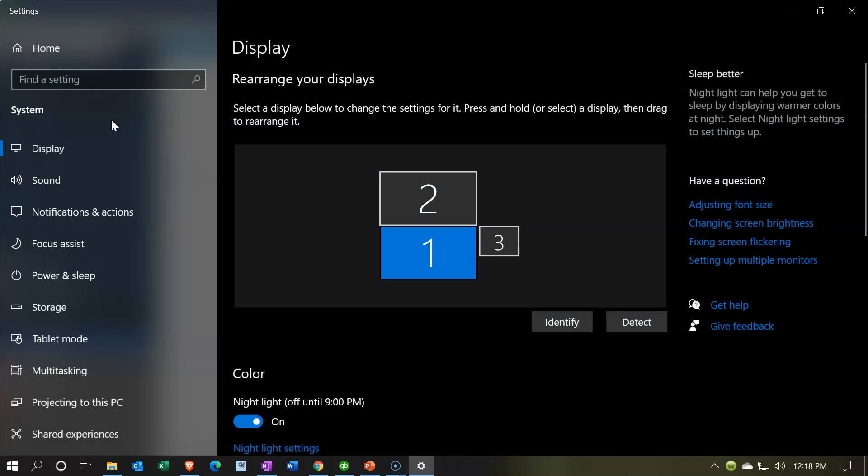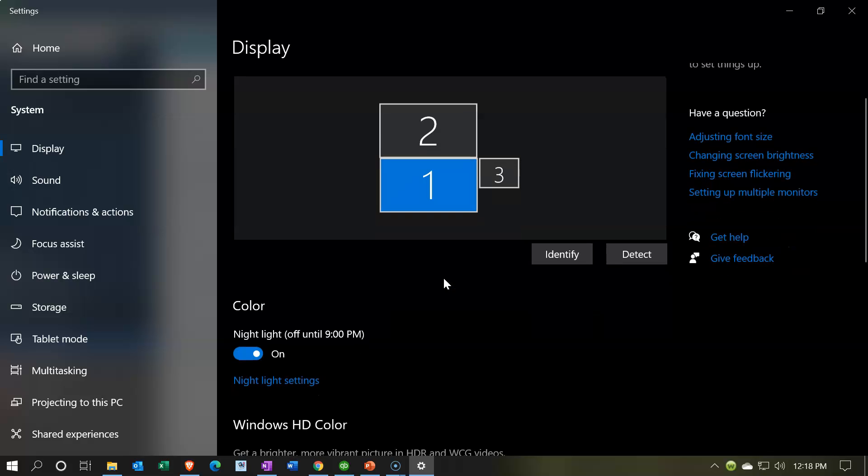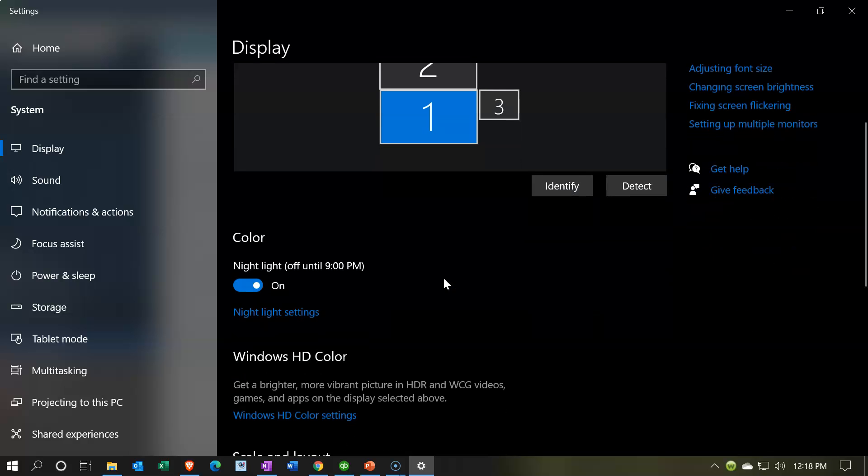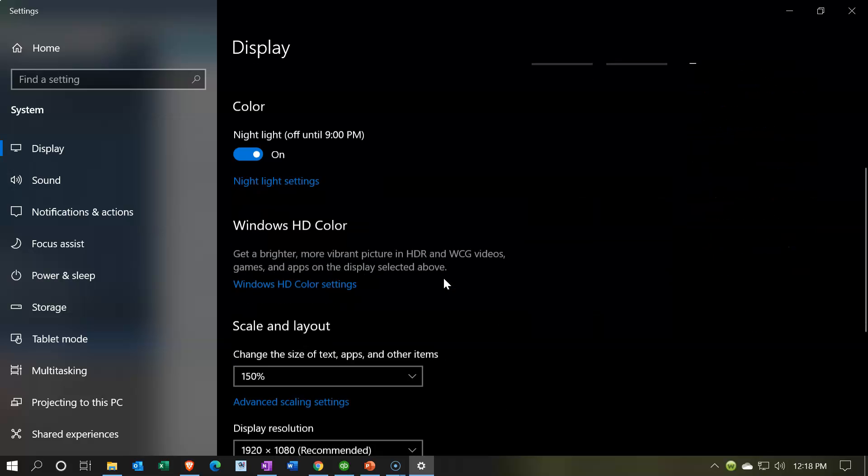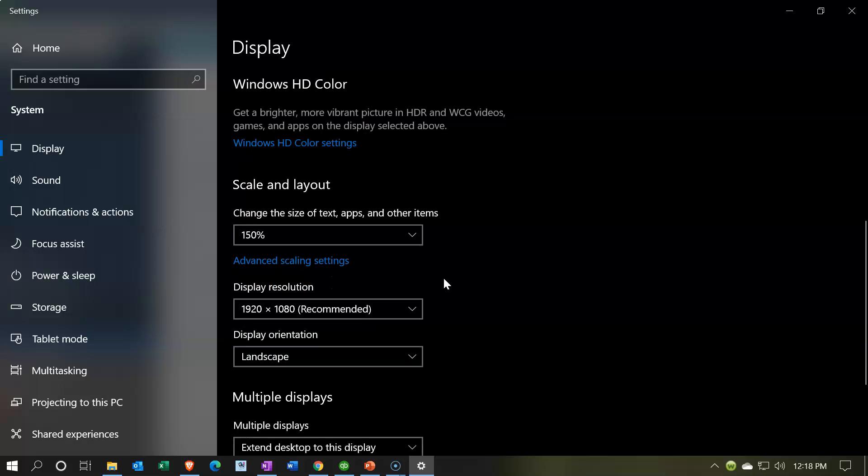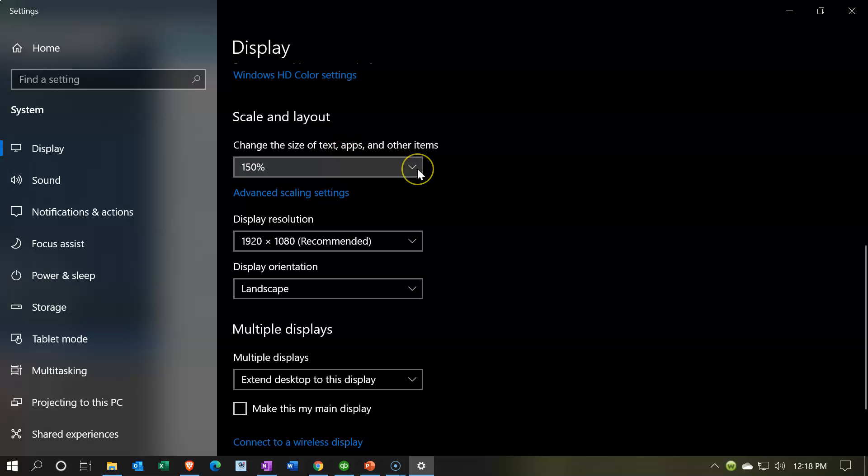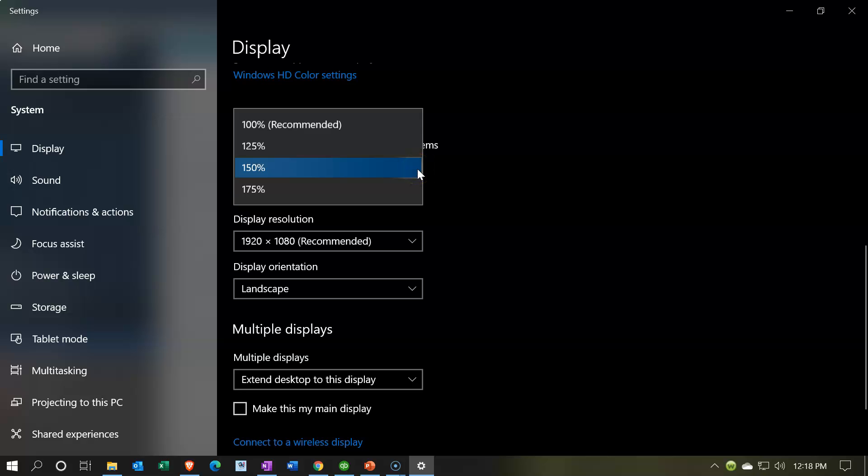The display is the monitor, and I have three monitors. I'm looking at this number two monitor, that number one monitor. That's the one I want to adjust. If I scroll down, you have this item with the scale. Change the size of text, apps, and other items. The default will typically be on 100%. That's the recommended.